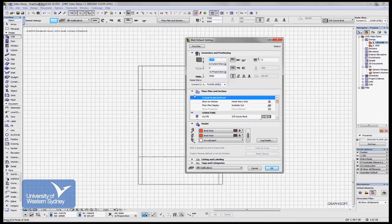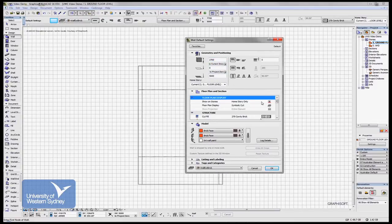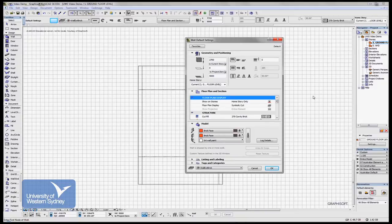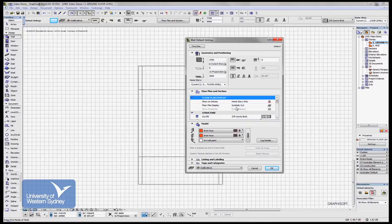Down here in this part of the dialog box, we control what the wall is going to look like on the floor plan and the section. So we can choose the stories that we want the wall to be visible in.